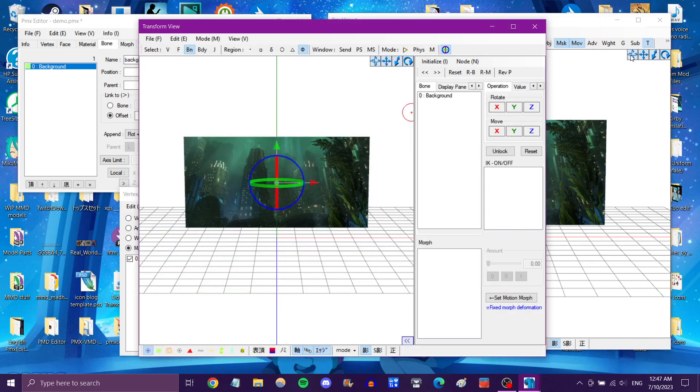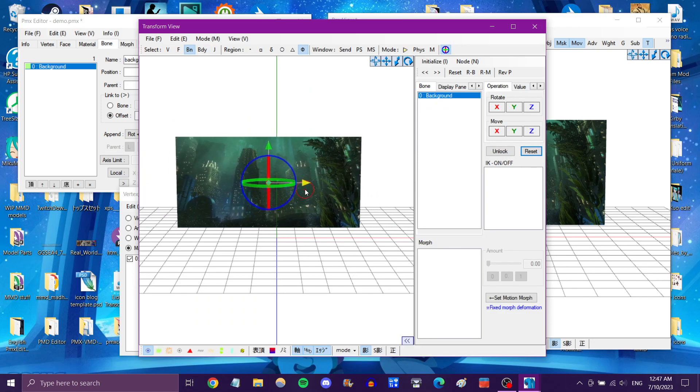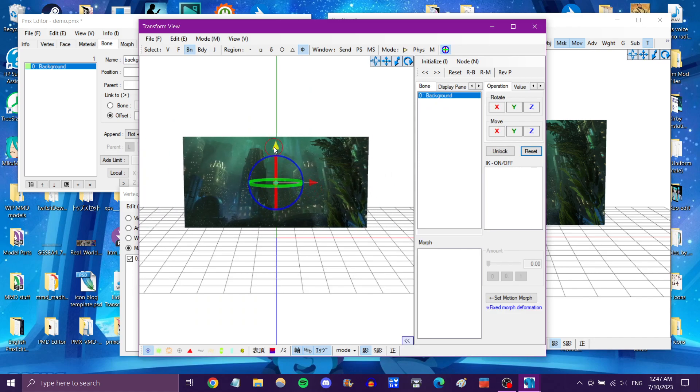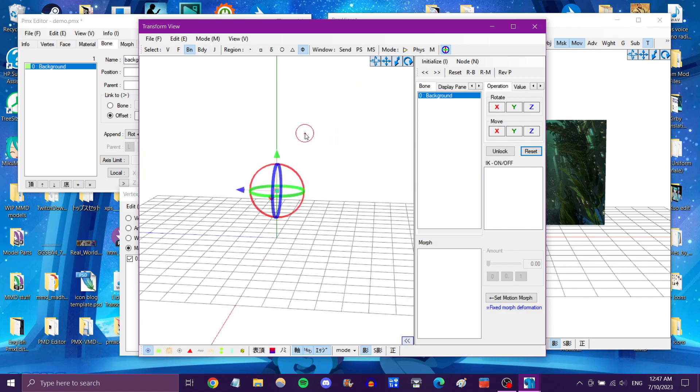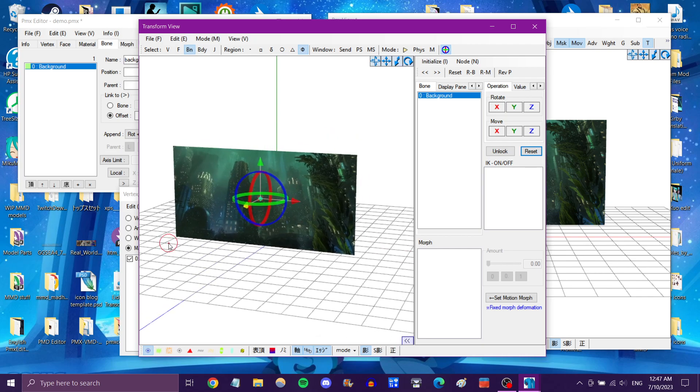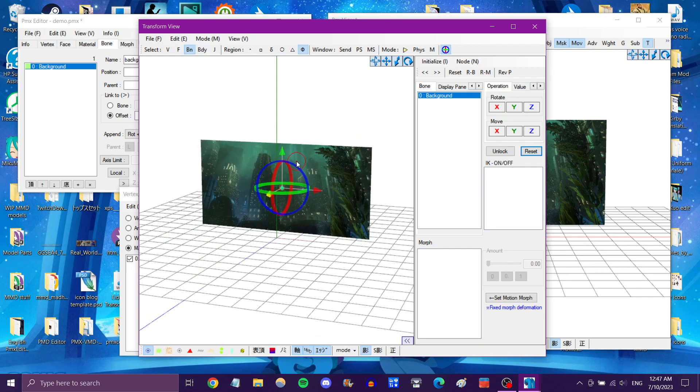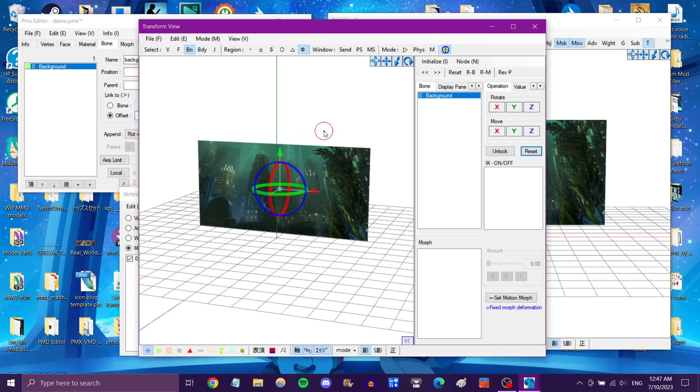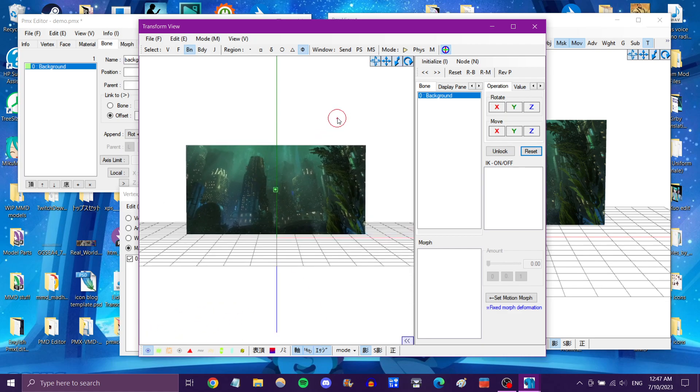So let's open up Transform View again. As you can see, it selected the bone. This allows you to pose the background wherever you need it in your scene. As long as you use the right camera angle, you can create the illusion of having an actual skydome or a larger stage or whatever you need it for.